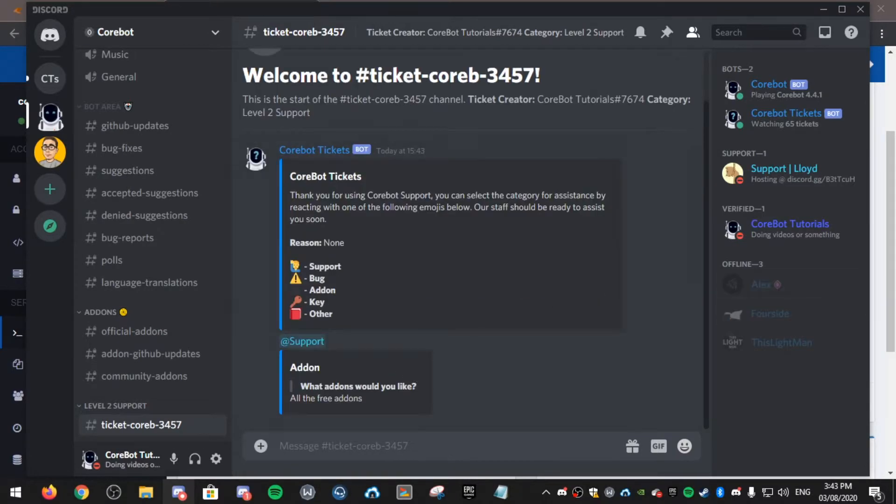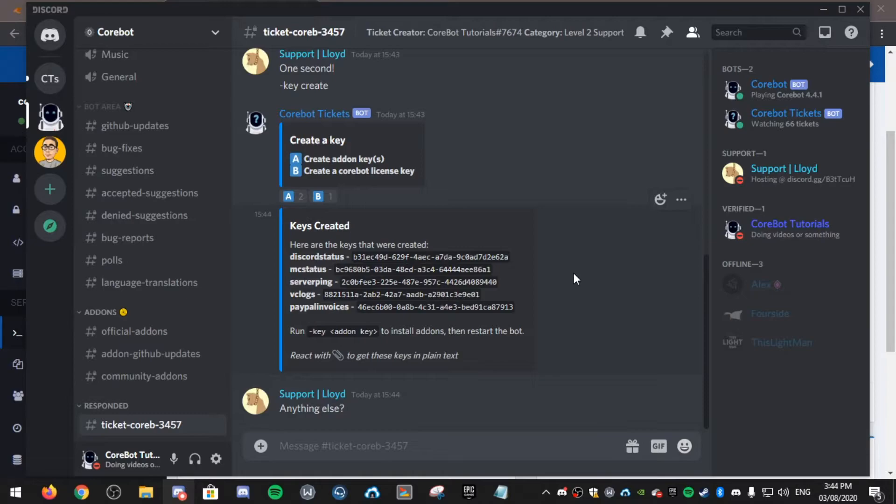Now you wait for a staff member. As you can see, one of the support members logged in and they just generated me the keys.